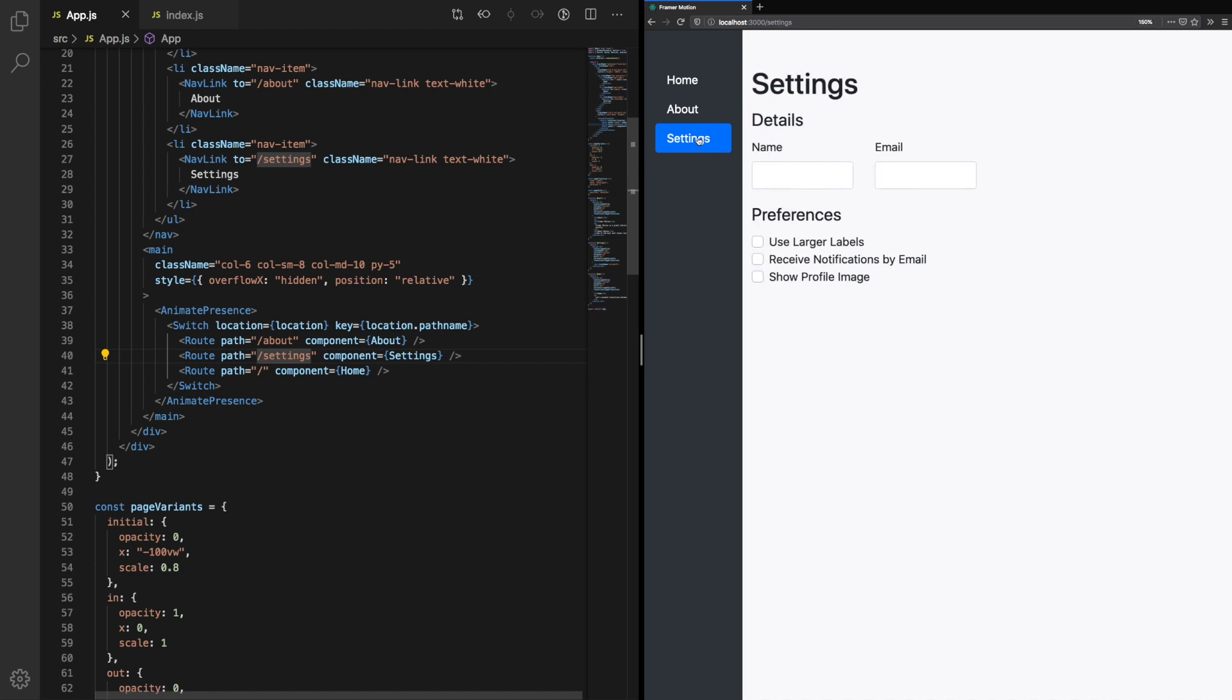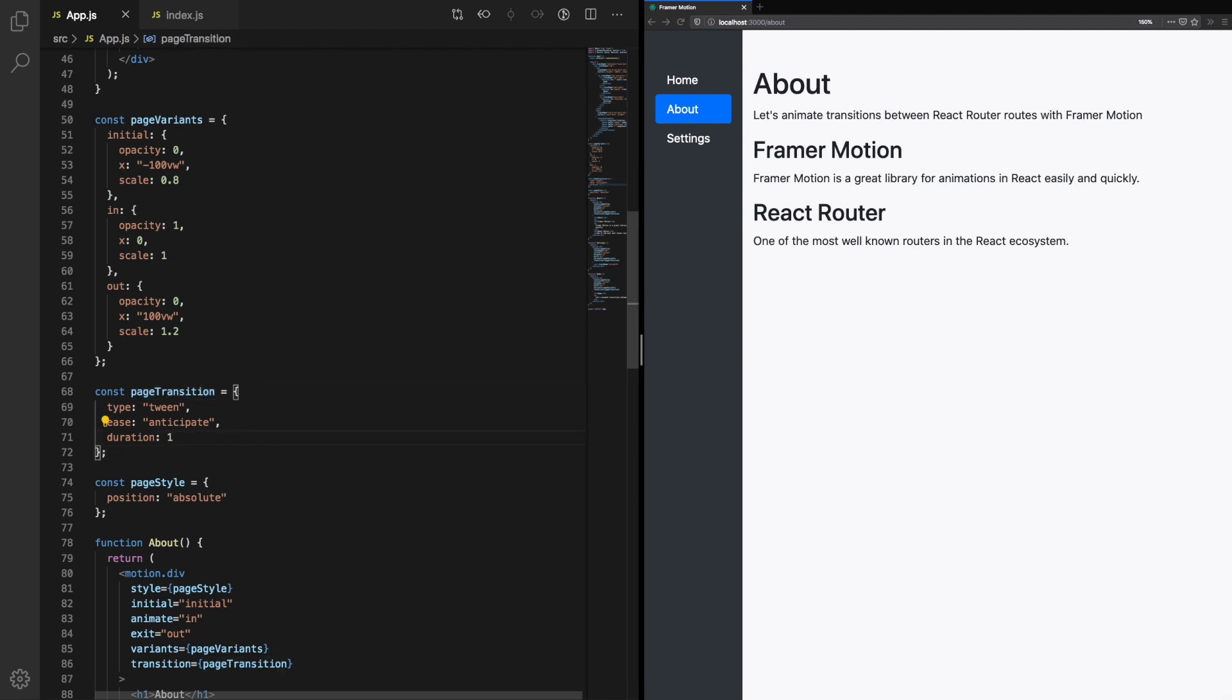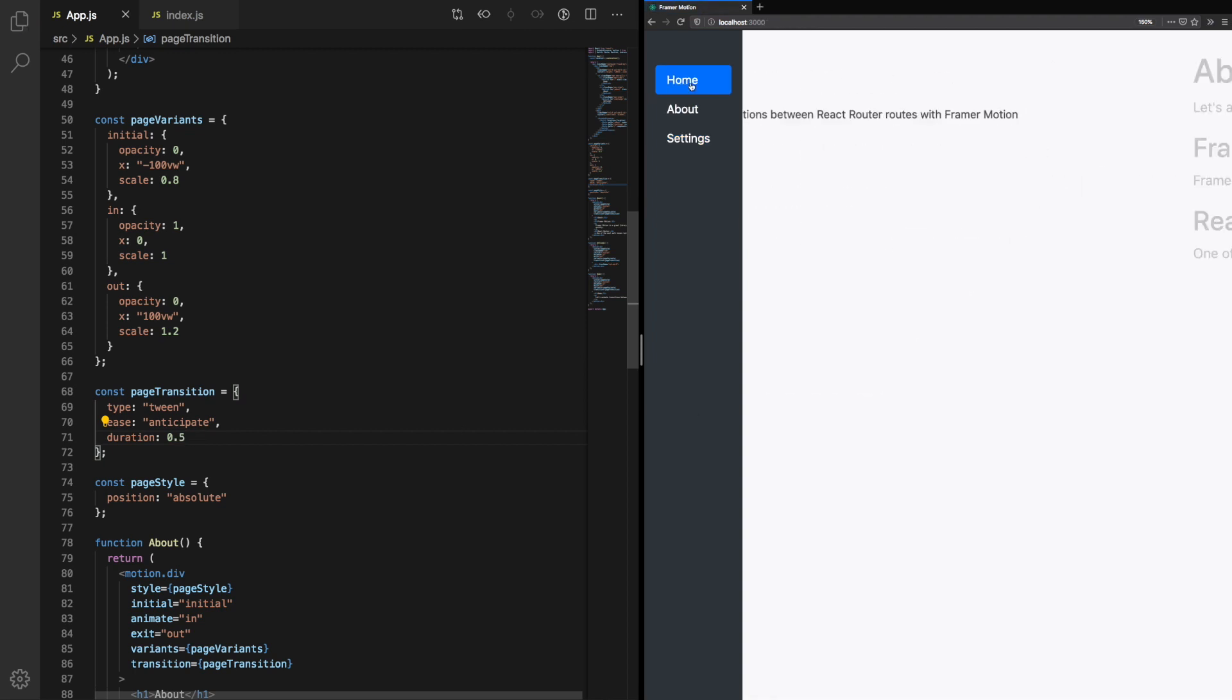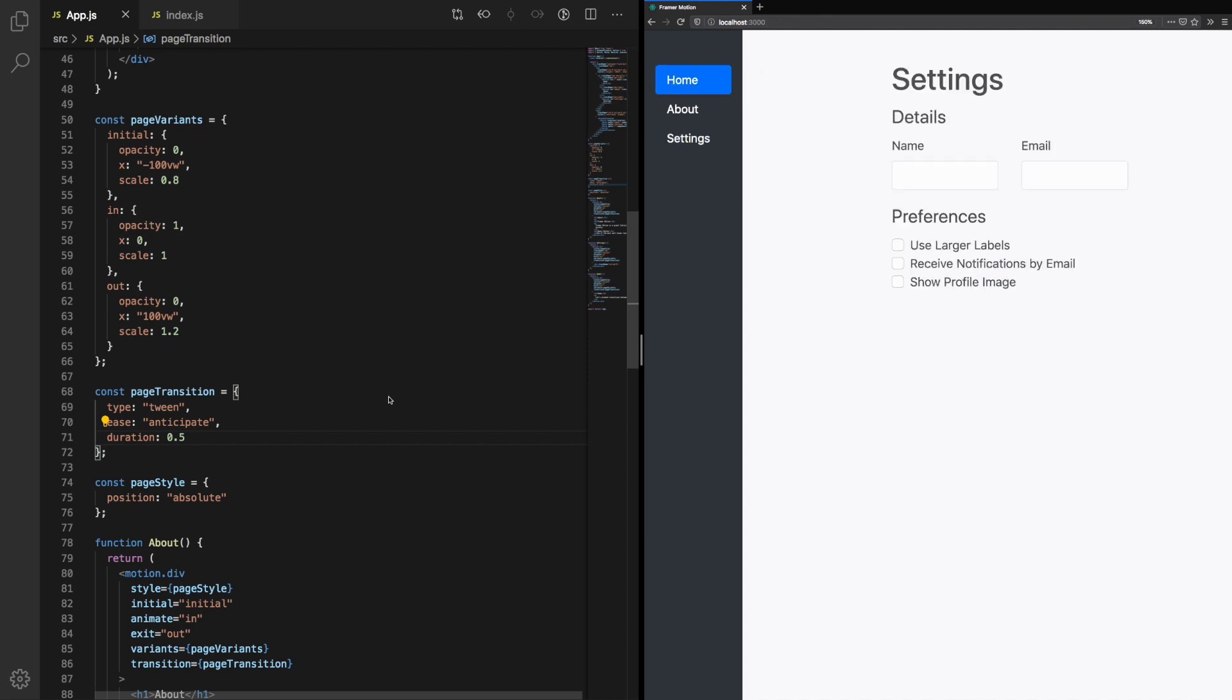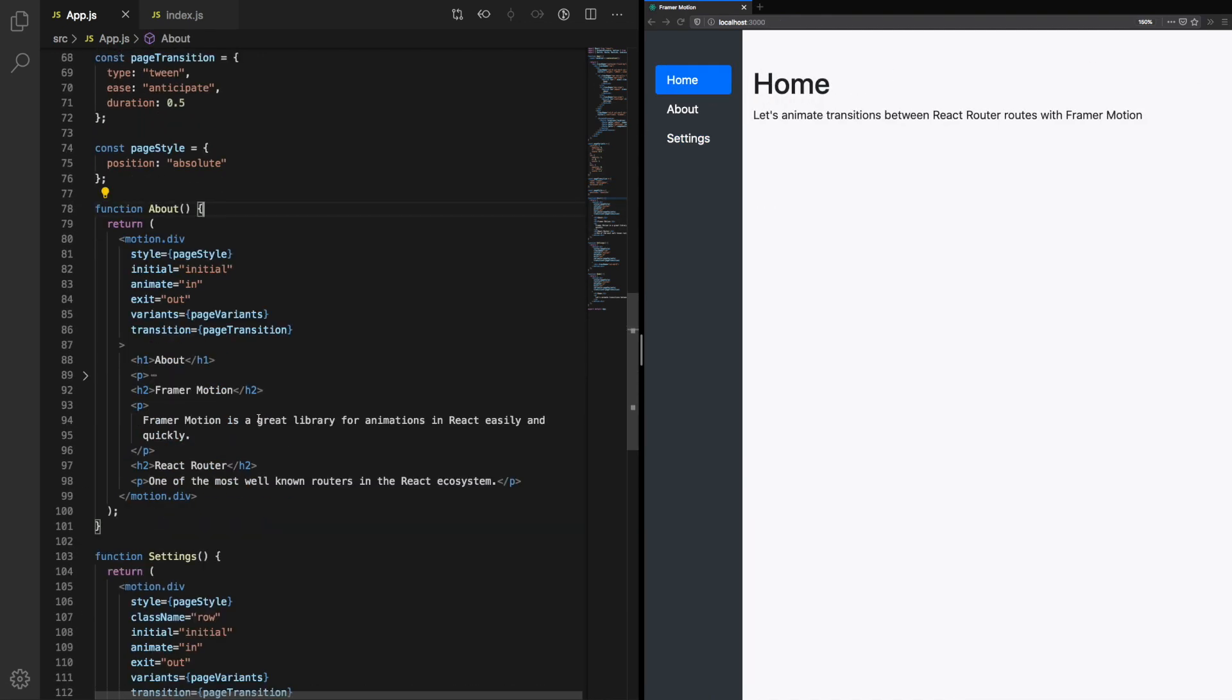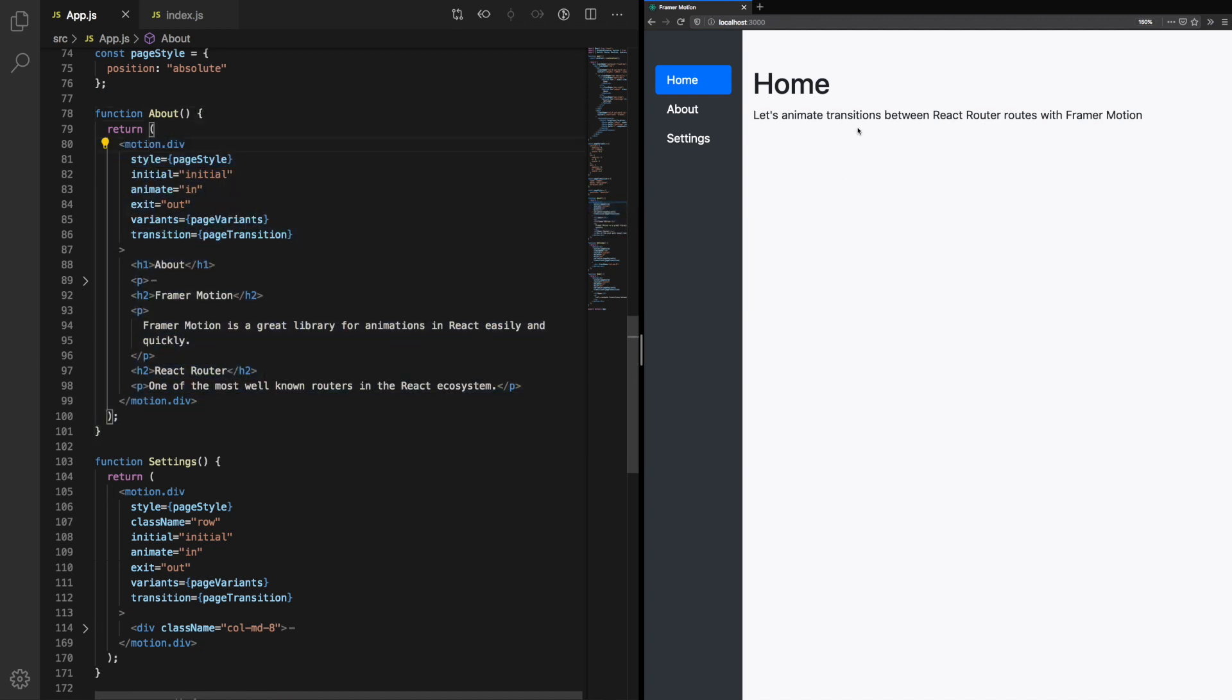We also make use of variants: initial, in, and out, within our page variants. This allows us to reuse our animations for multiple components without re-specifying the styles and animations that we want. We make use of the page transition property. Here we can specify the tween, the easing we want, and the duration. We can tighten the duration up to 0.5, which is half a second. Now whenever we want to add a new page with this animation, we simply wrap it in motion.div and we pass the variants and the states that we want to use.